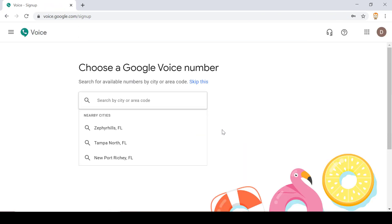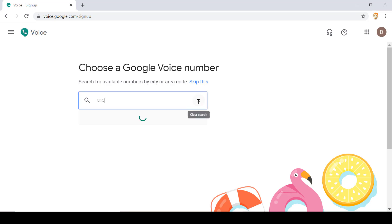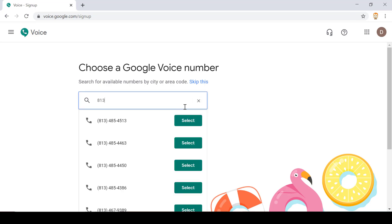Then it asks me to search for available numbers. You could hit skip this and Google Voice would just give you a number. I'll put in 813 and see what comes up.